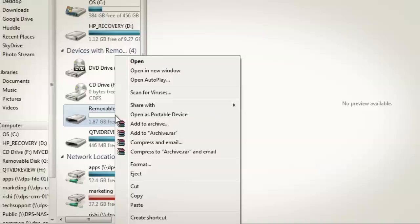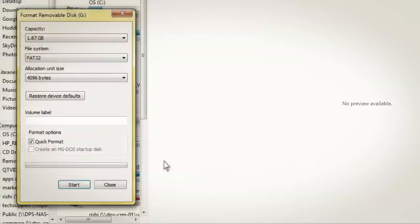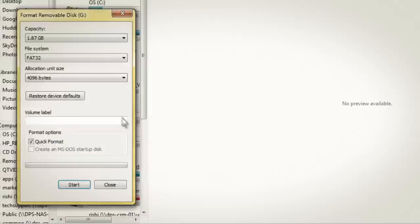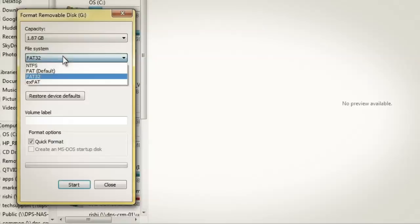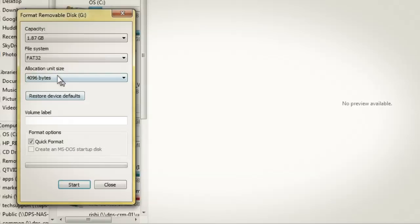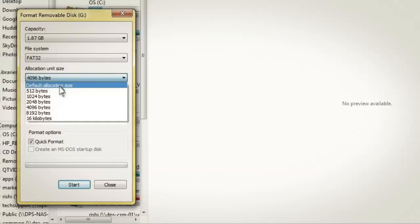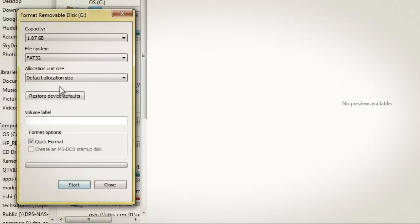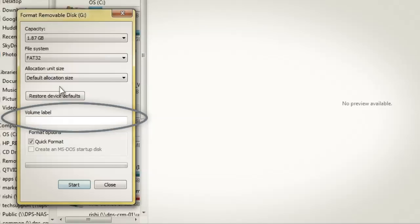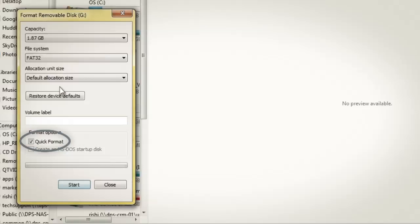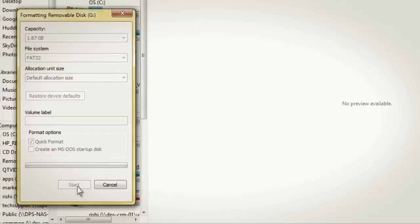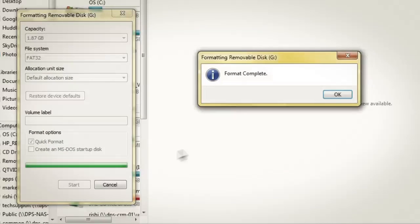Then, right-click the flash drive in My Computer and select Format by left-clicking the mouse. On the Format Removable Drive menu, be sure to set the file system to FAT32, and the Allocation Unit Size set to Default Allocation Size. Leave Volume label blank and check the box for Quick Format. Click Start, then OK.